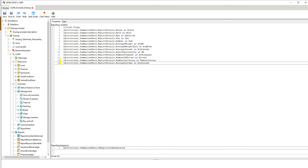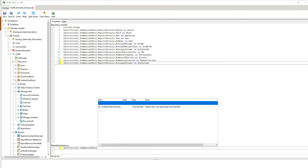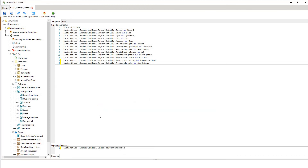Down here we have the reporting frequency, which is coming from the summarised herd component. It's saying every day a report item is generated, output these variables. You can change that as well. If you wanted outputs only yearly, you can change this setting too — that might be more appropriate if you don't want to look at daily outputs.